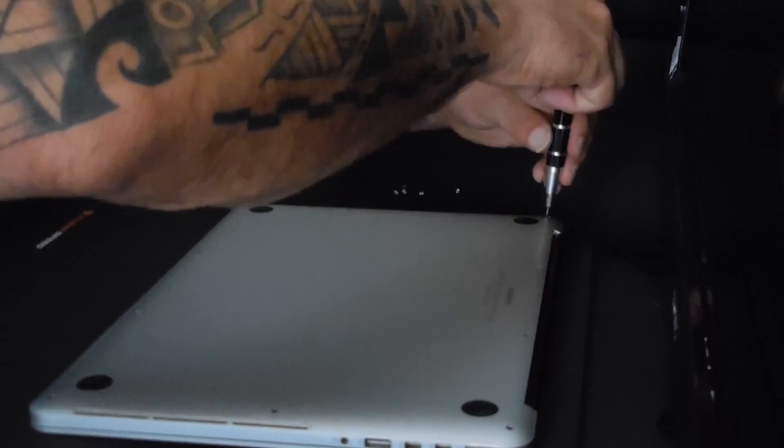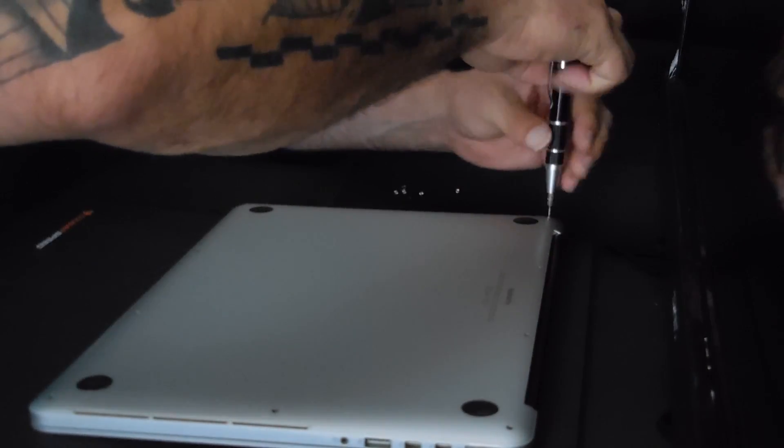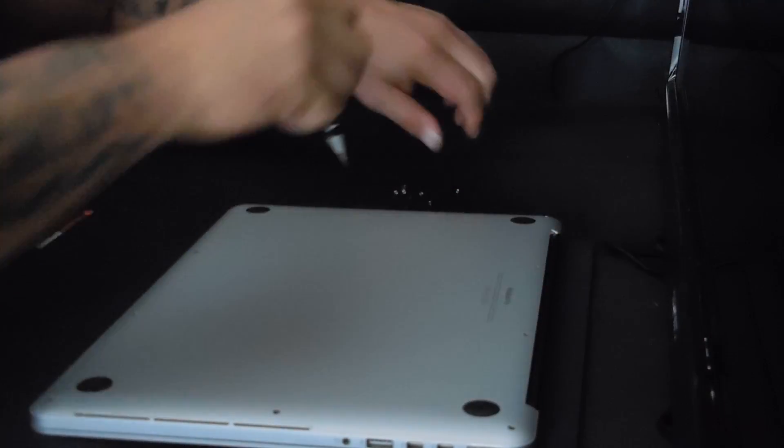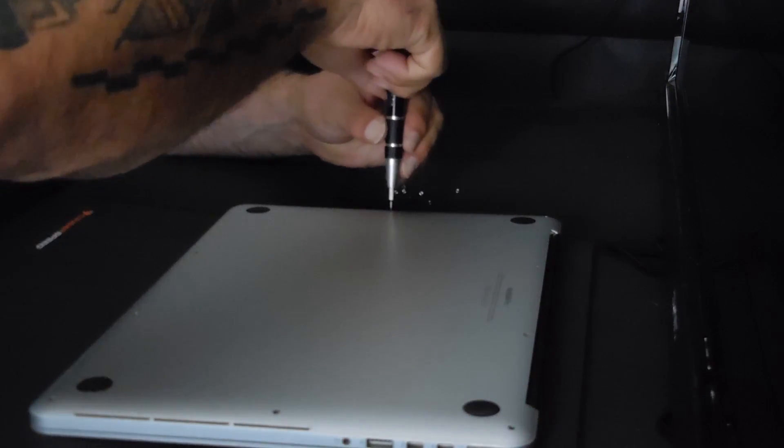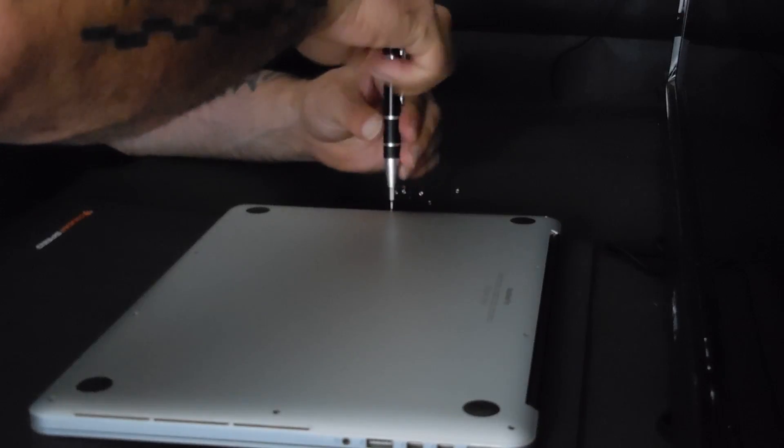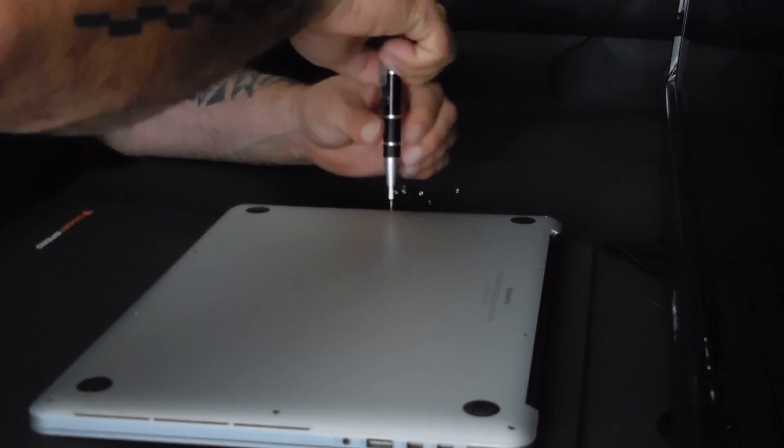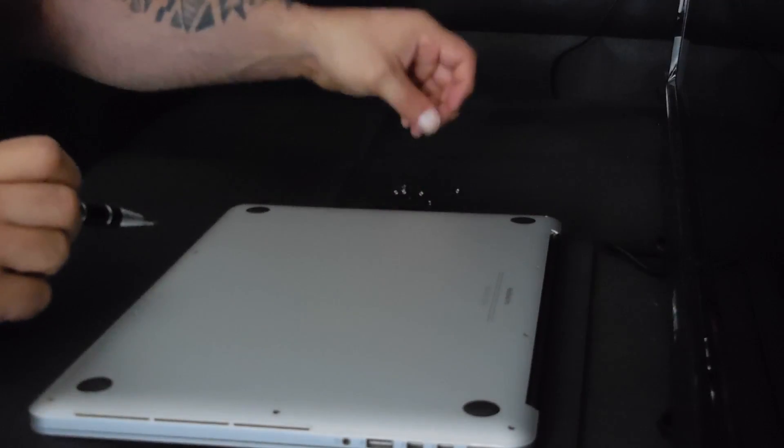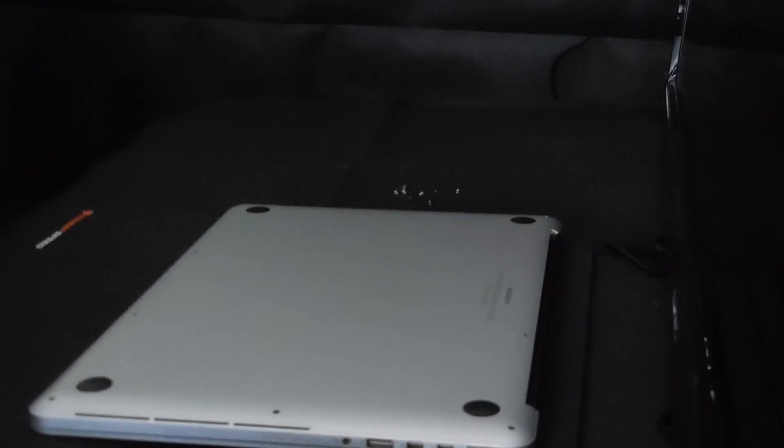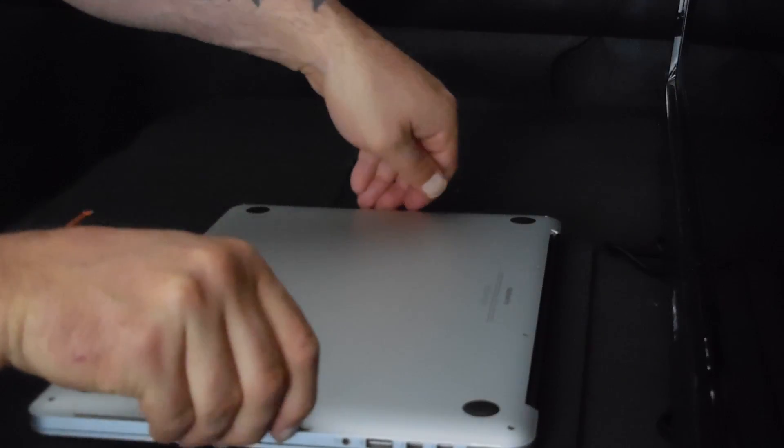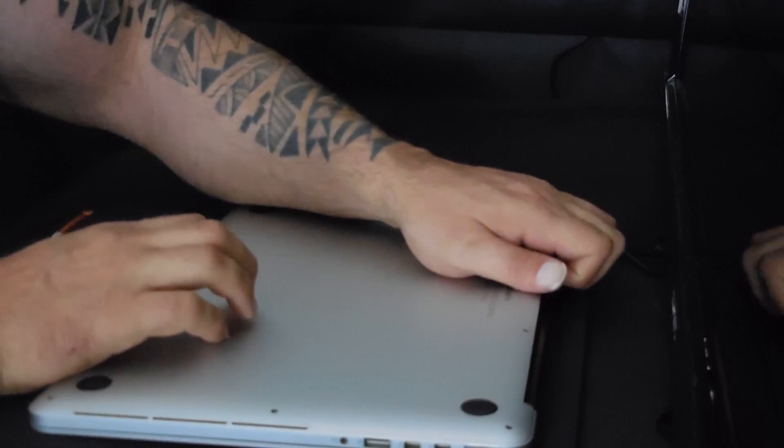Okay, and the final screw. There we are, it's out. And hopefully the case should now just lift off fairly easily.